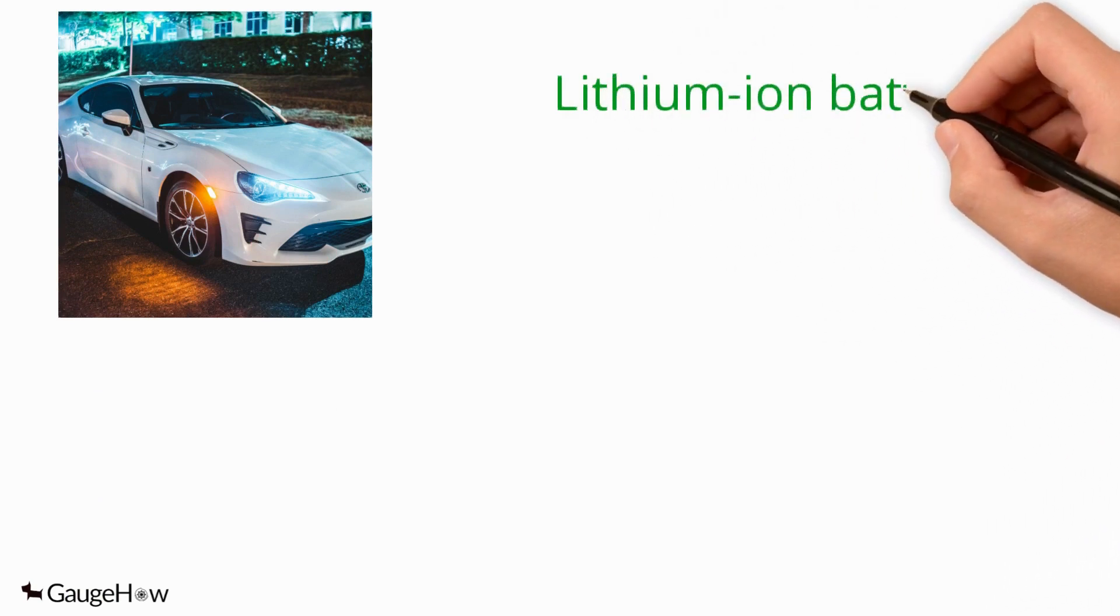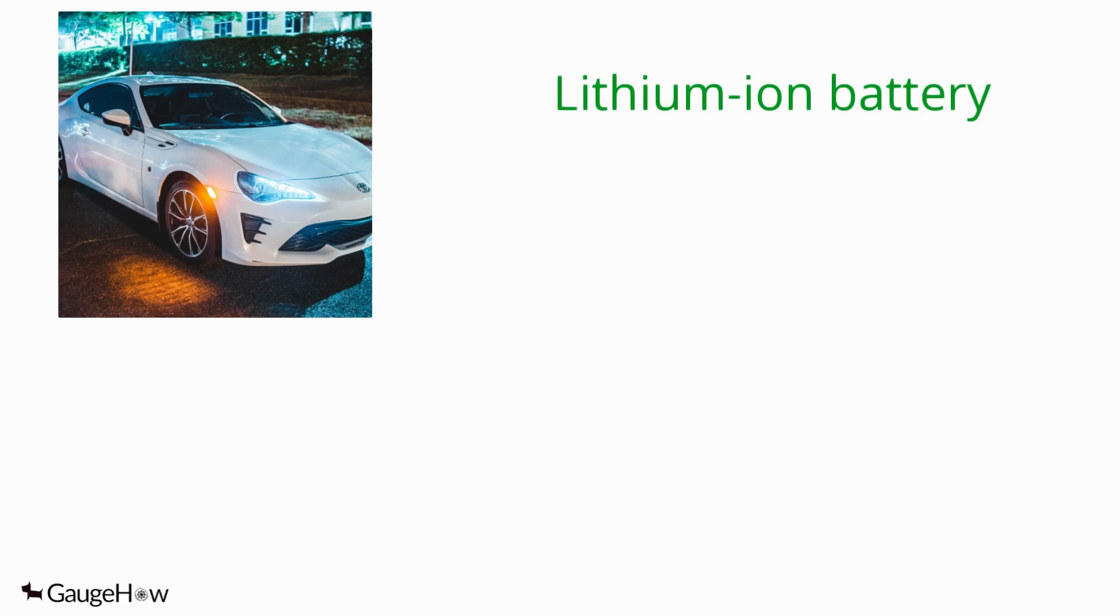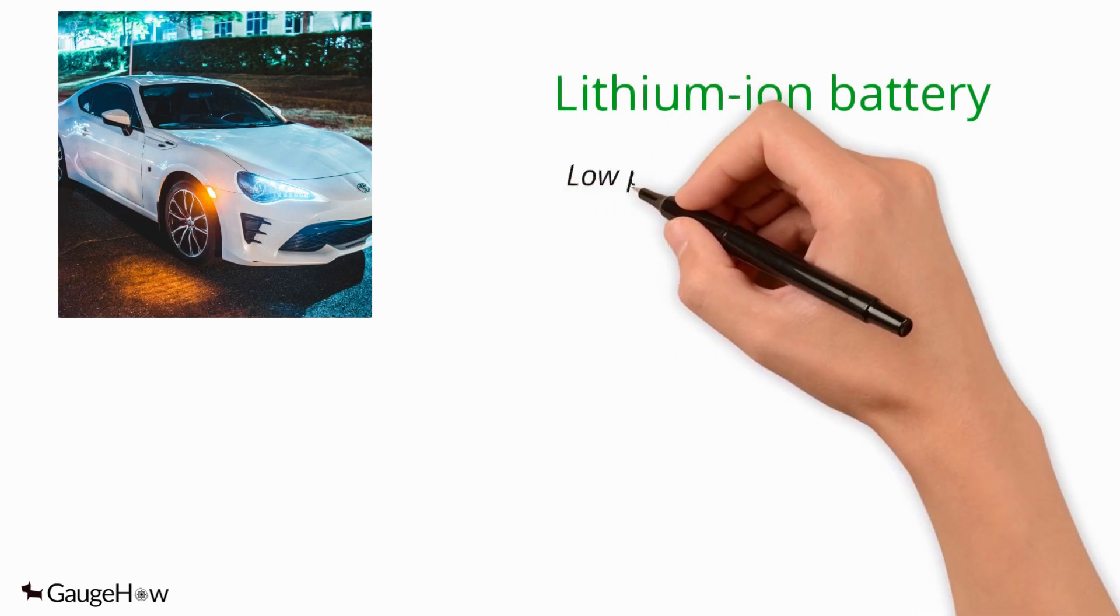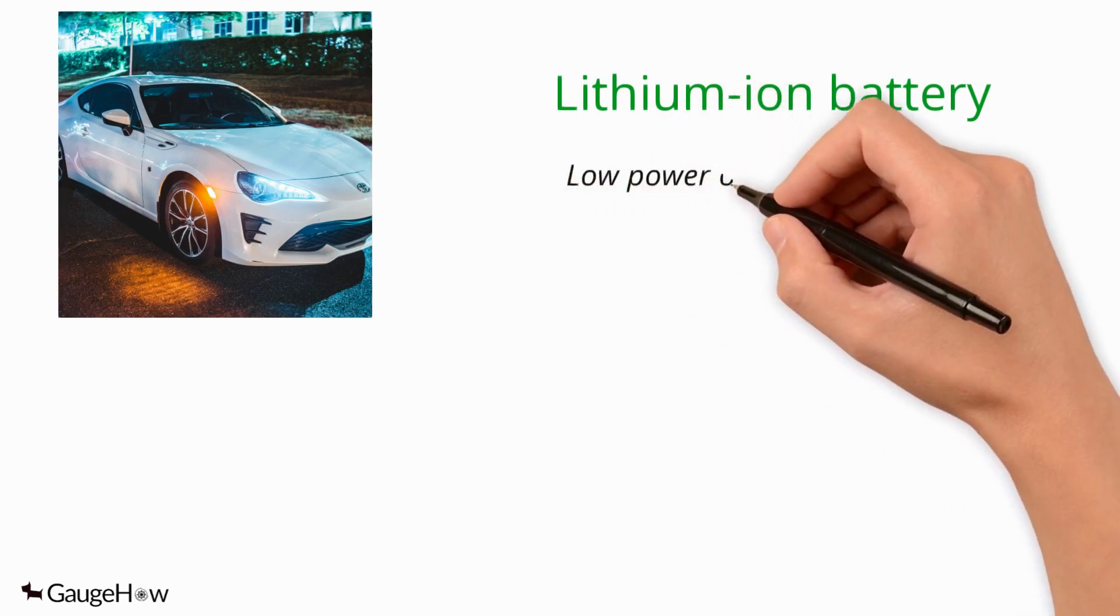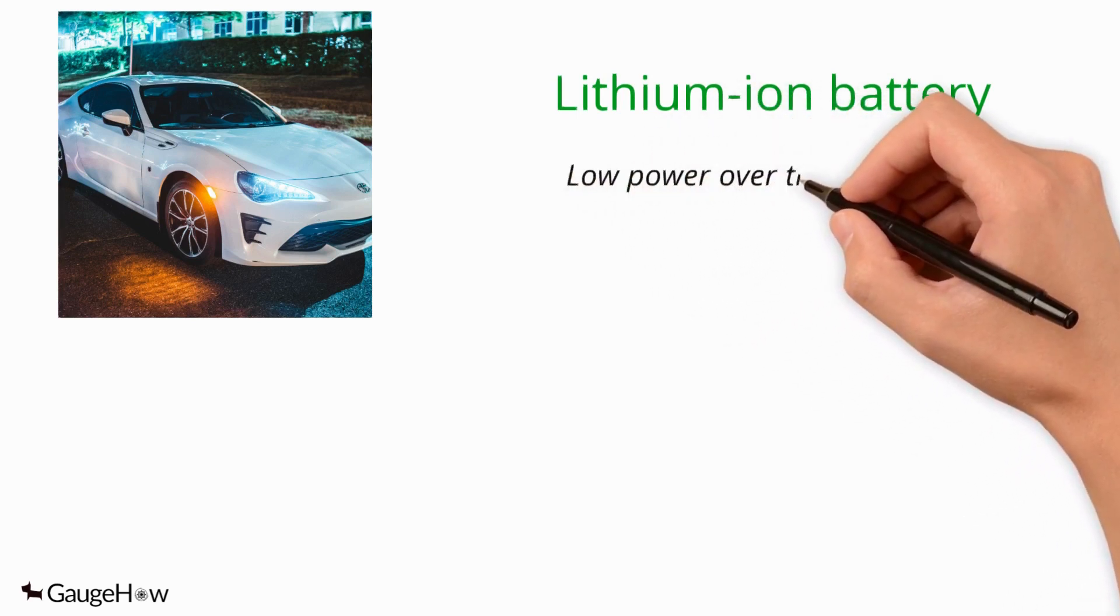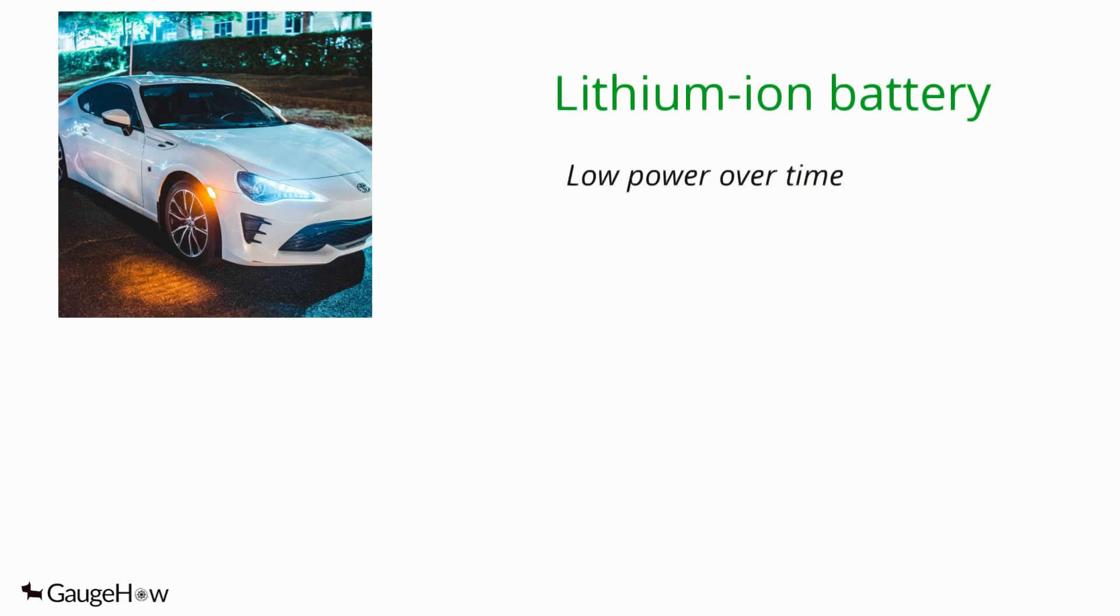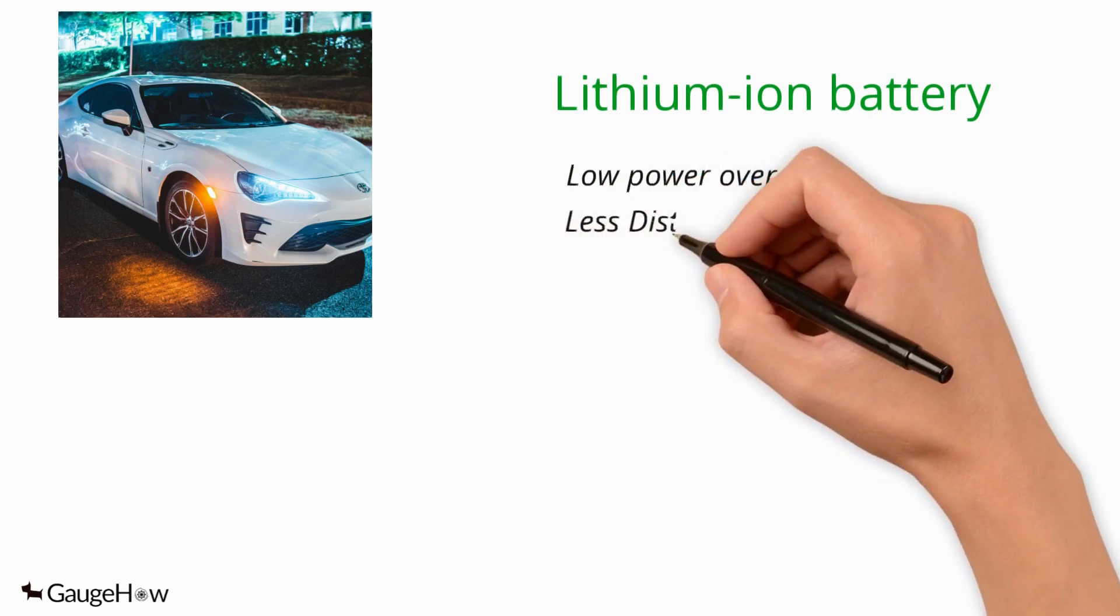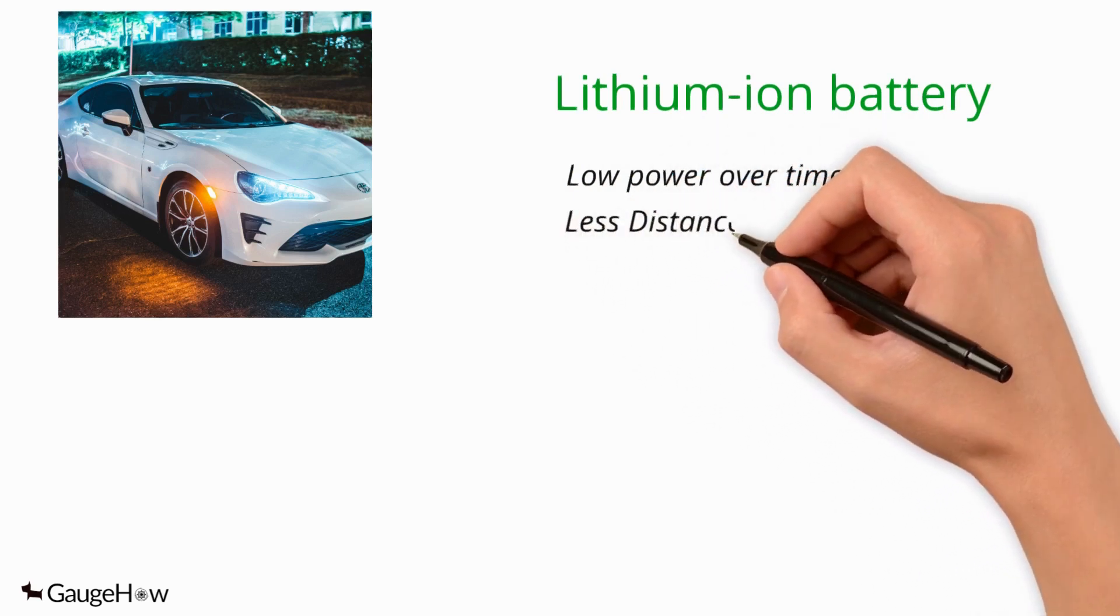Electric cars utilize lithium-ion batteries that need a recharge. Due to the nature of the lithium-ion technology, its capacity to hold power degrades over time. Electric car owners can expect fewer miles over time.